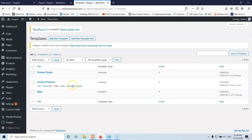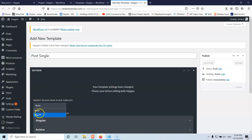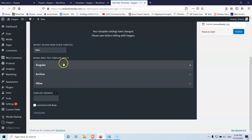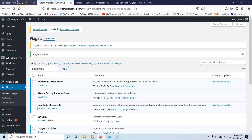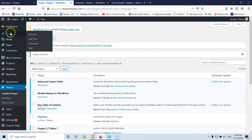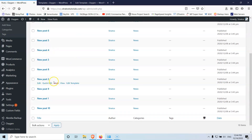Now let's go into the Oxygen templates and add a new template. I'm going to select 'Post Single', set it to inherit the main template so it will grab the header and footer, and inside the singular condition I'm going to select 'Post'. Now let's publish.